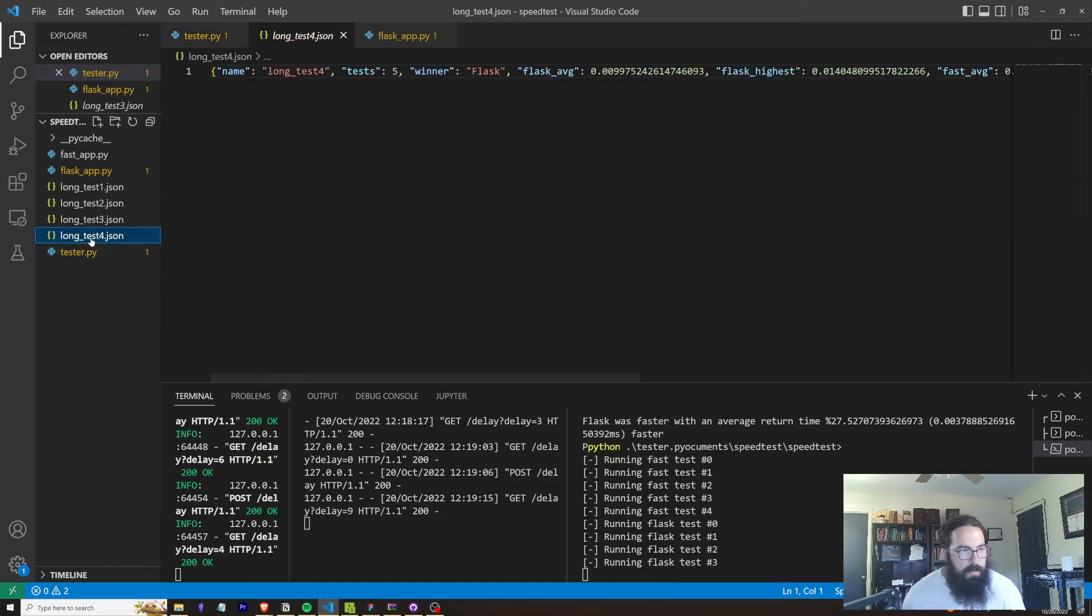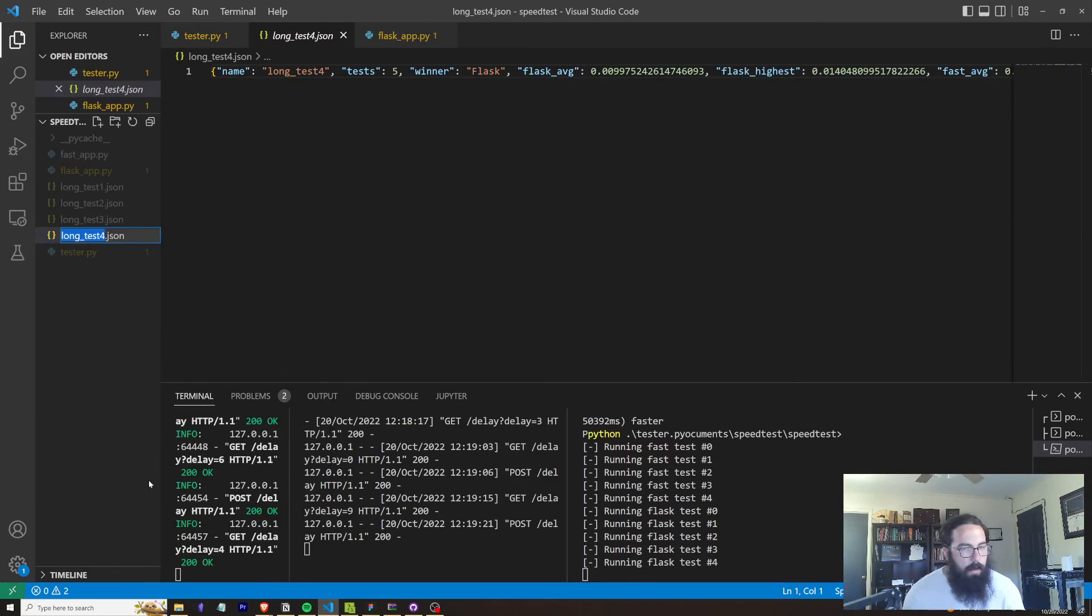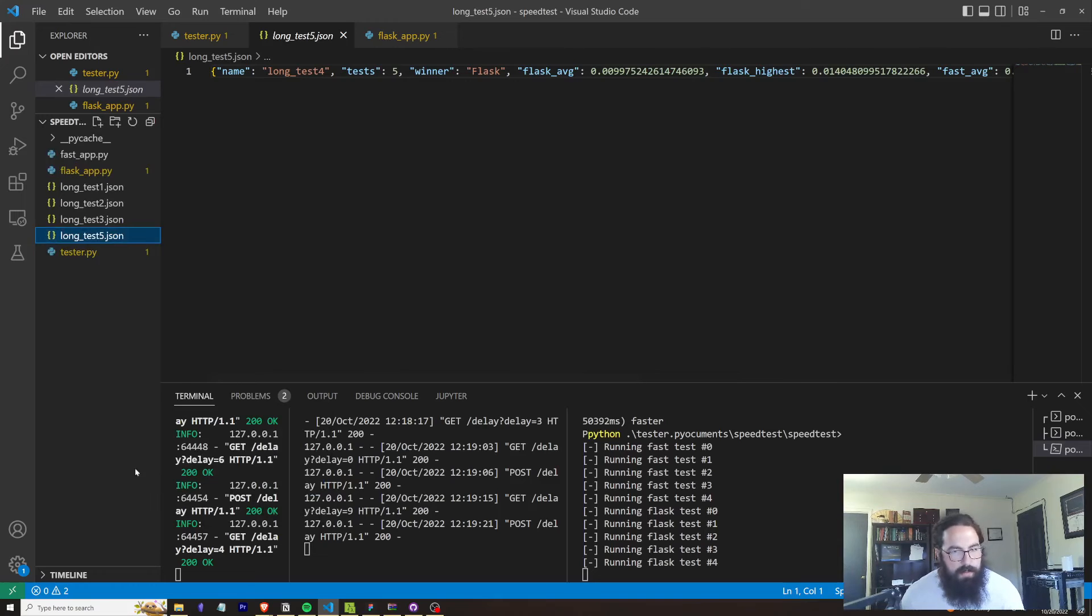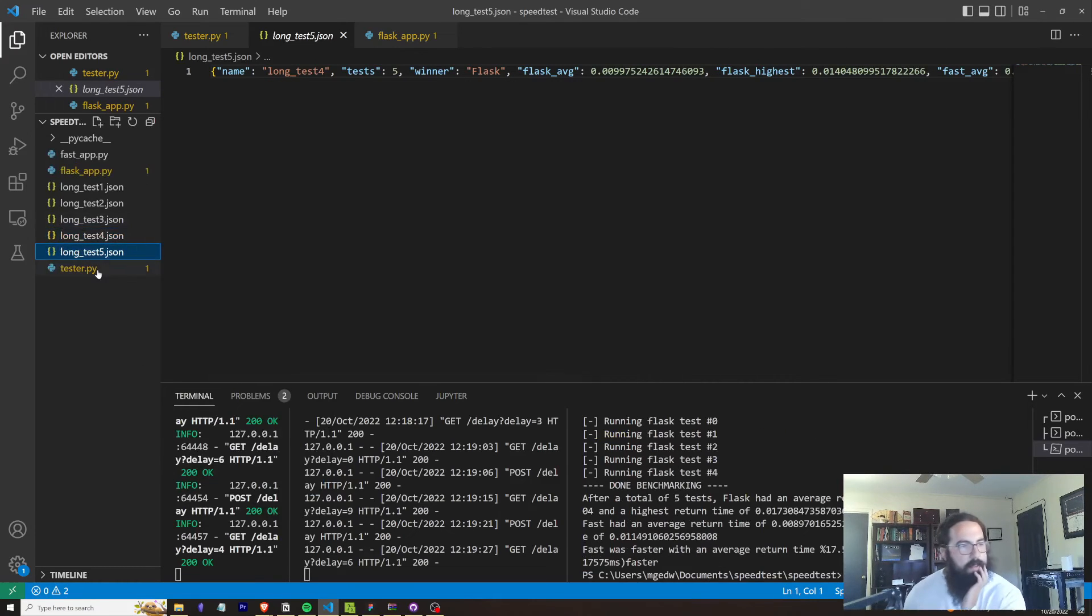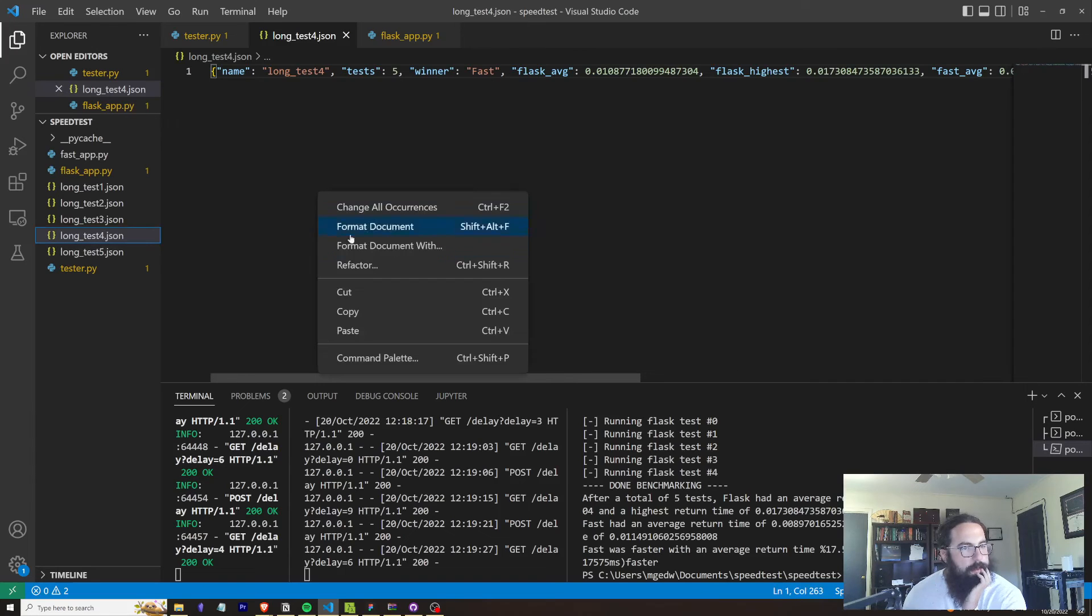Might be able to save this actually. I think I may have saved that just in time. So now this should save as four. Yep, there we go. So here's number four.